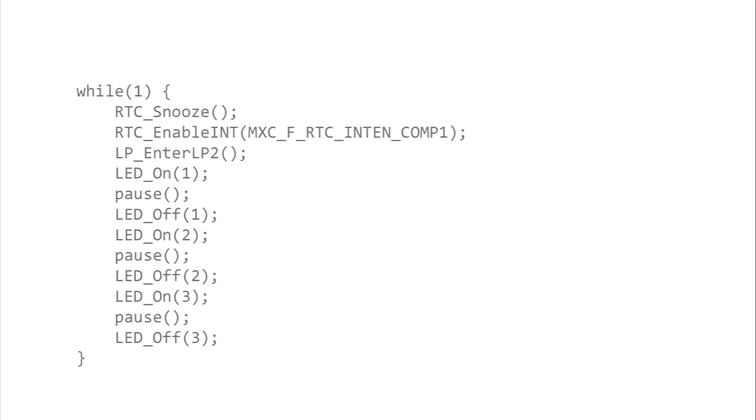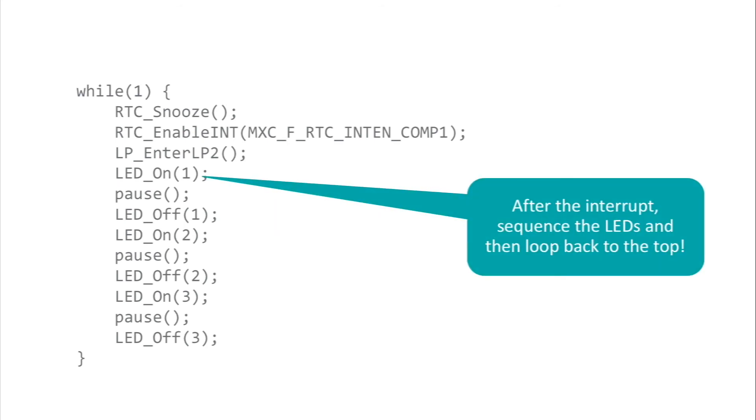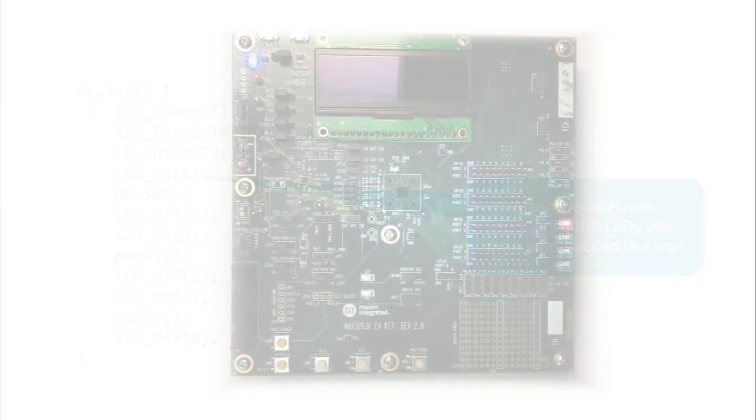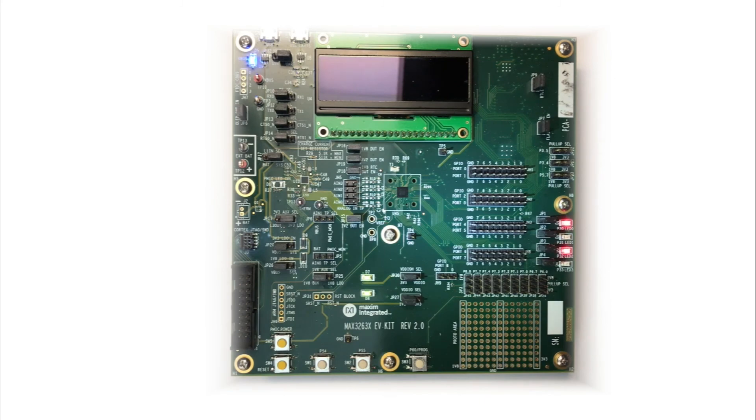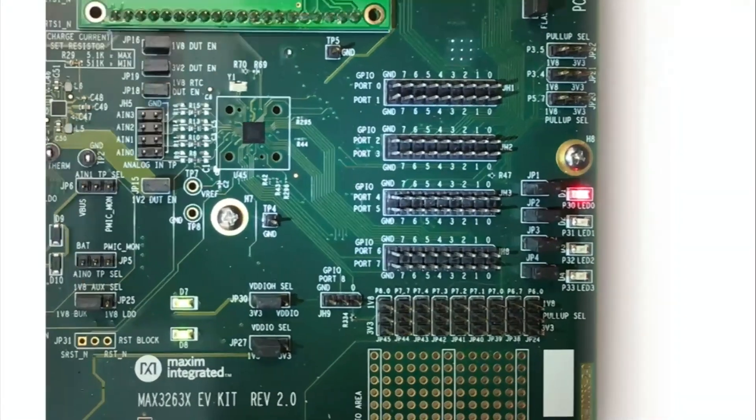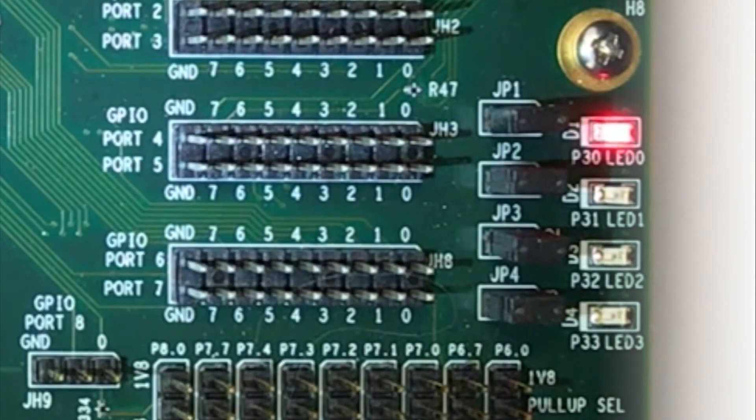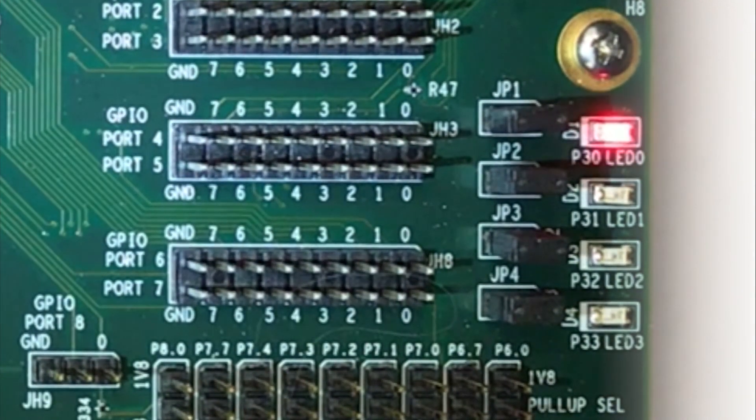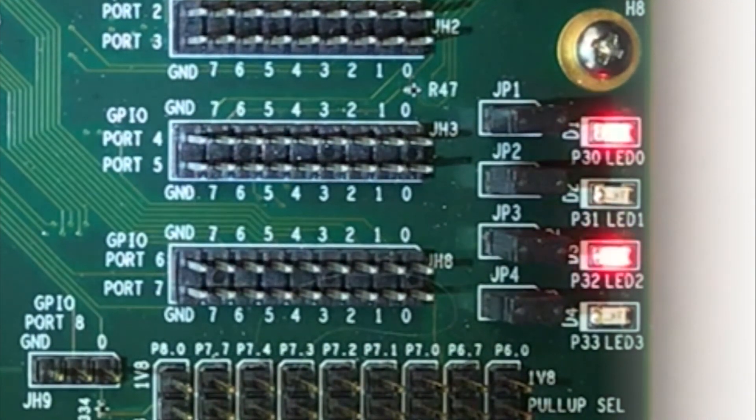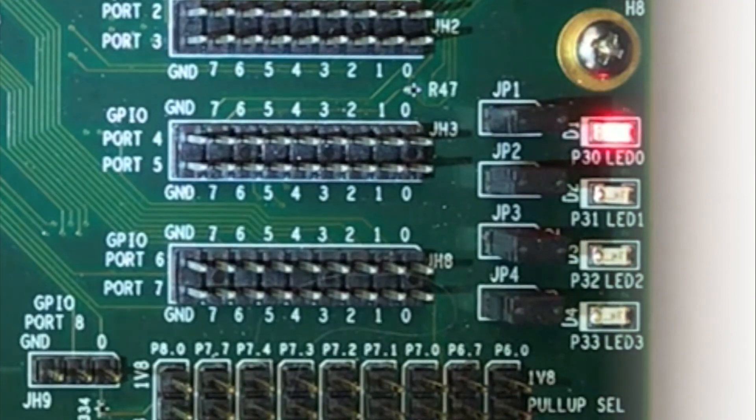When the function returns to main, the lights sequence and the loop repeats by hitting snooze, re-enabling the interrupt, and then going back to sleep. And that's the behavior we're seeing. LED zero blinks once per second, and every five seconds the other three LEDs blink in sequence.